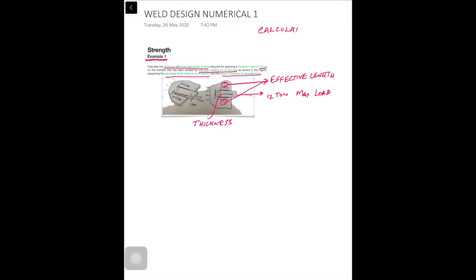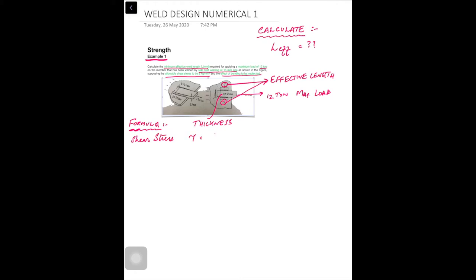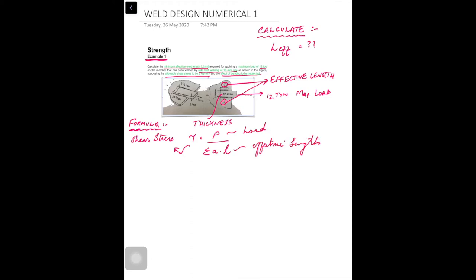We are required to calculate the effective length so that this weldment can bear a load of 12 tons. The formula we are going to use is the shear formula, because on a fillet weld the main acting stress is shear stress. The formula is: tau equals load P divided by the summation of all throats and all lengths.